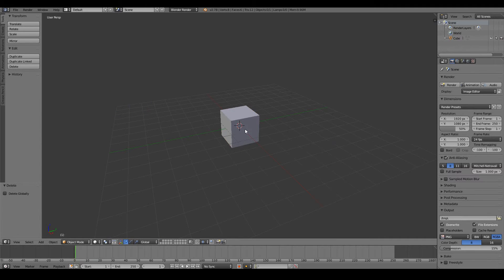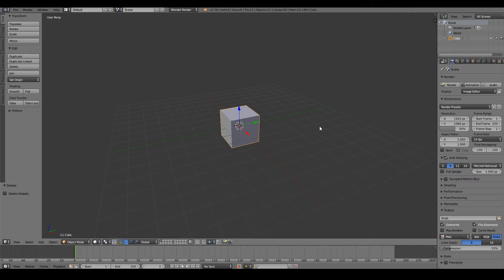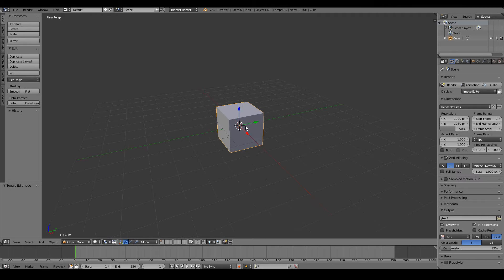Now select your cube and we're going to go ahead and add a multi-res modifier. Why?